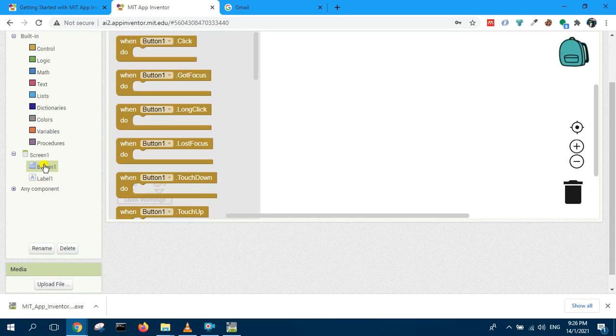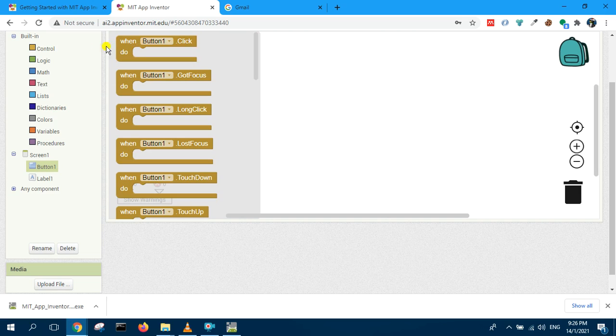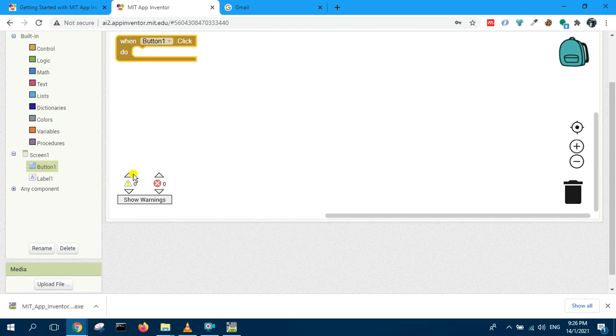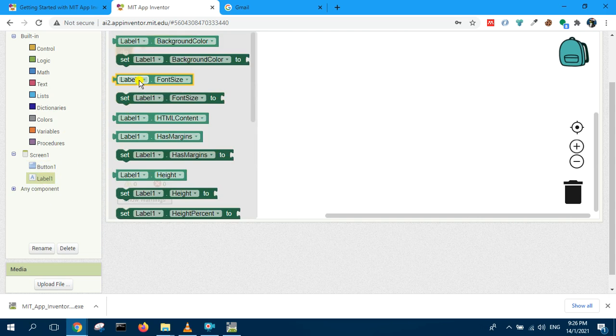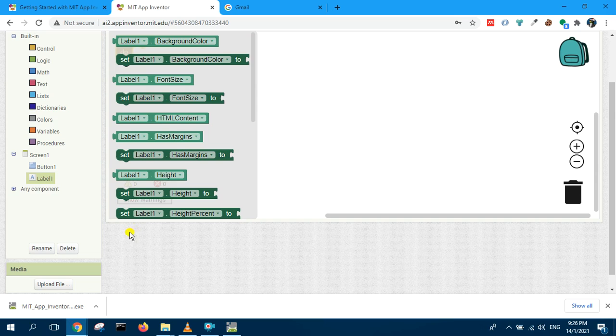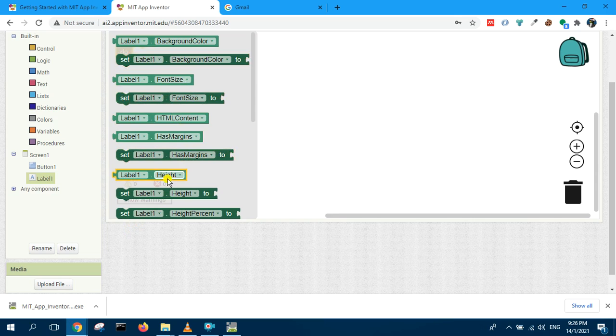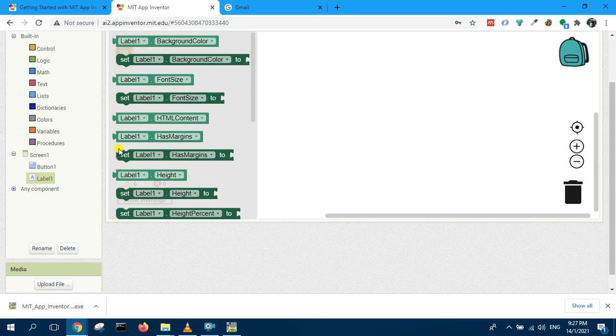When button is clicked, select this one. You want to do something, you want to set label. So select the label and set label text, set label background color.